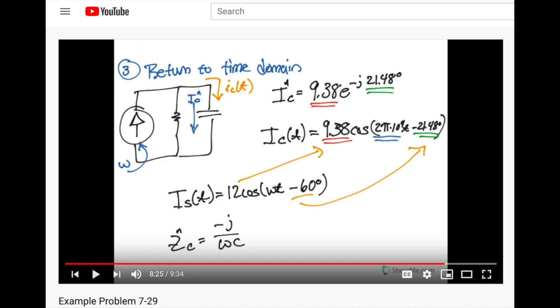So for this example problem here, number 7-29, we saw that the wave, the current going through the capacitor, was a little lower amplitude and a little bit out of phase. But let's plot this in CircuitLab so we can get a better understanding of what this would look like in a real circuit and on an actual plot you might see on an oscilloscope.